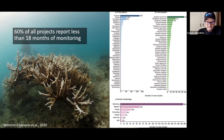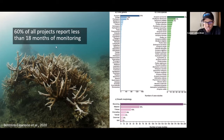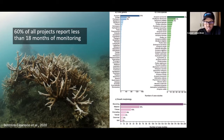One year later — not so great. So if you're only monitoring for 18 months, it's easy to show success. People are saying, look, six months later this is doing great — we publish, we do the next project, we publish.